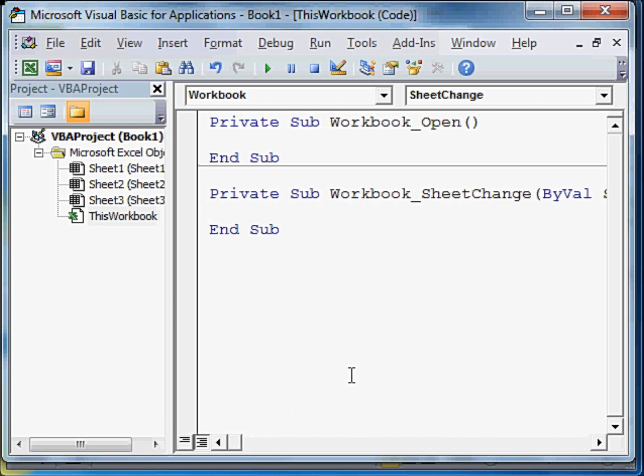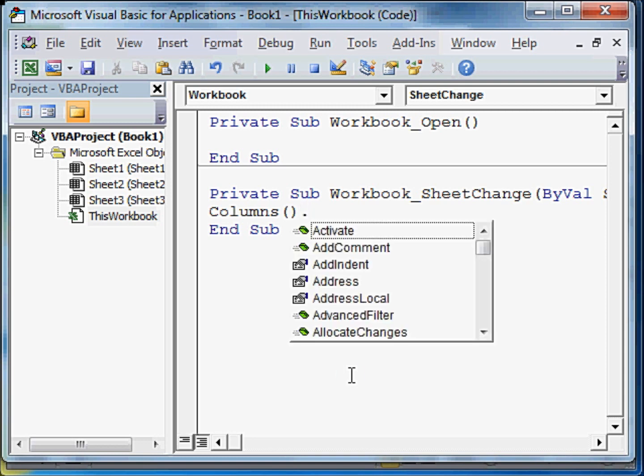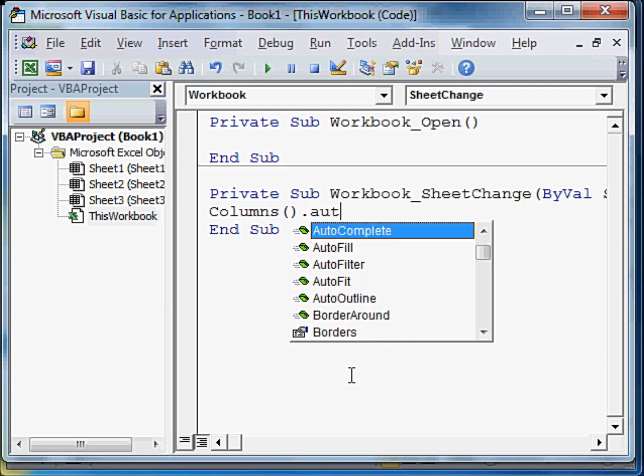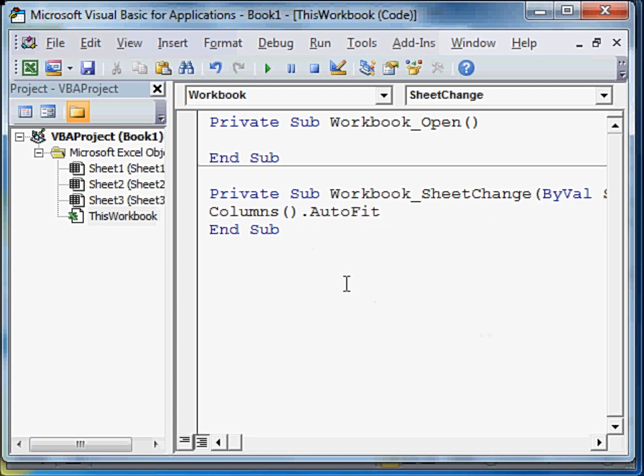Now you write a line of code like this: Columns. And if you don't specify any number, and just put a parenthesis open and close, it means all the columns. So we will just say dot. And as you see, you get a drop down menu. If you click on auto fit here, press the tab key from the keyboard, you have the code.